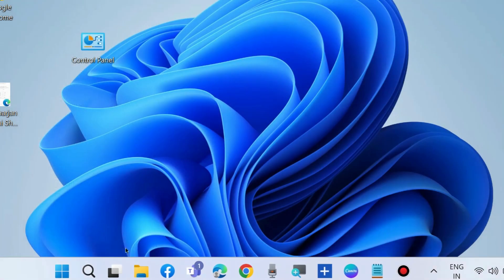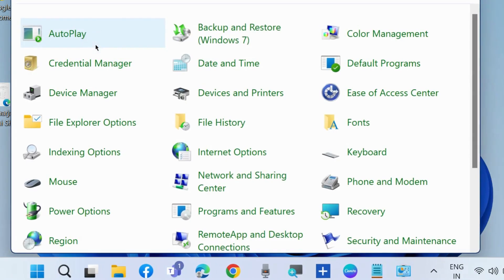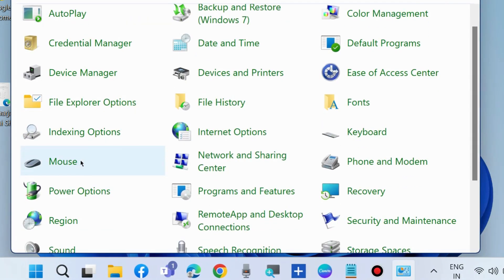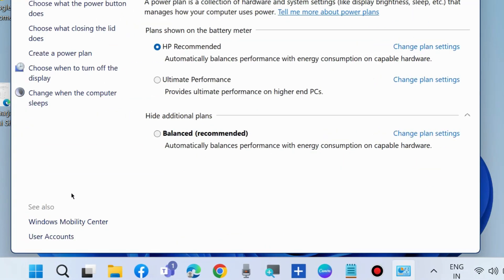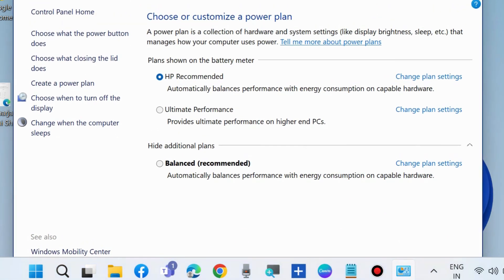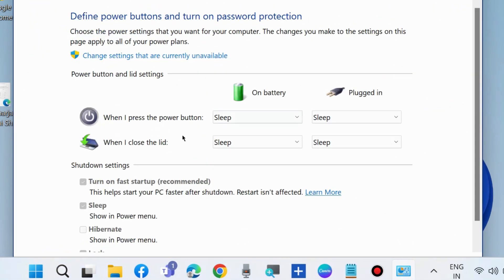The next workaround to fix this issue is to enable or disable hibernation. Again, open Control Panel, go to power options, and choose what the power button does.